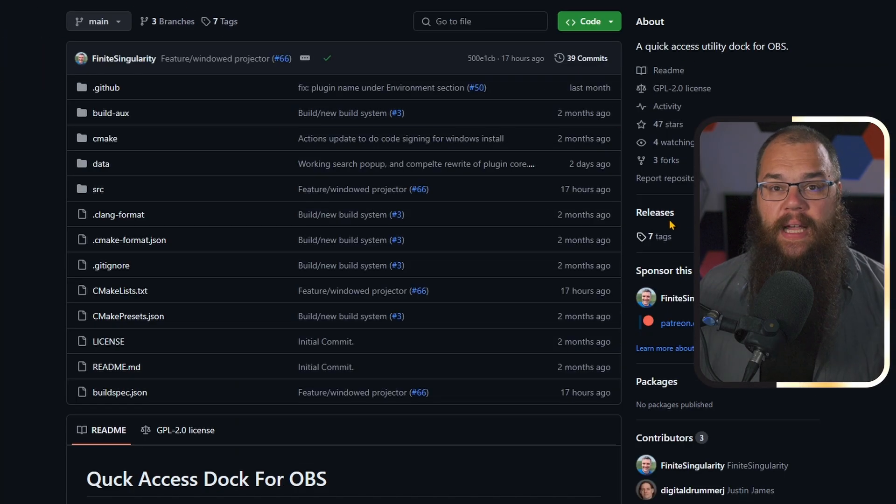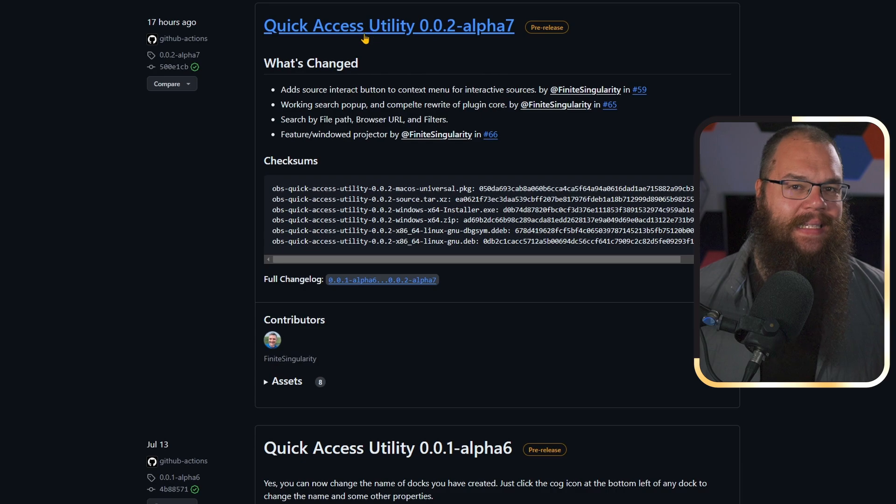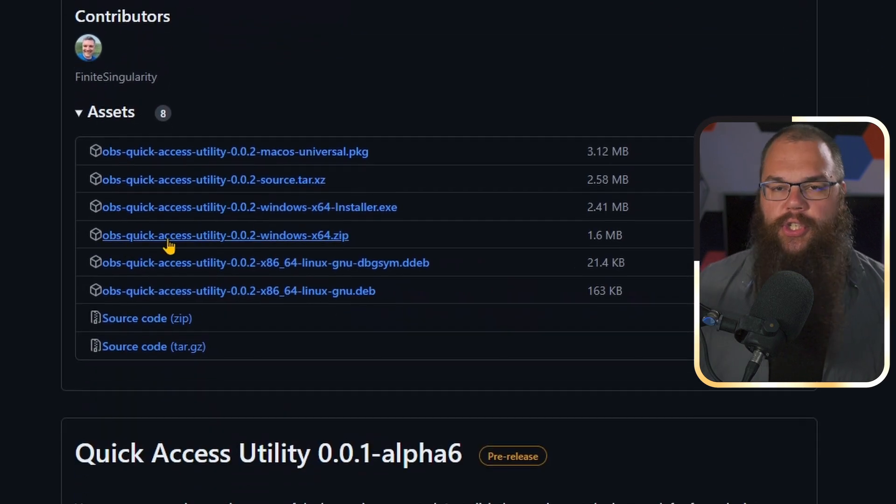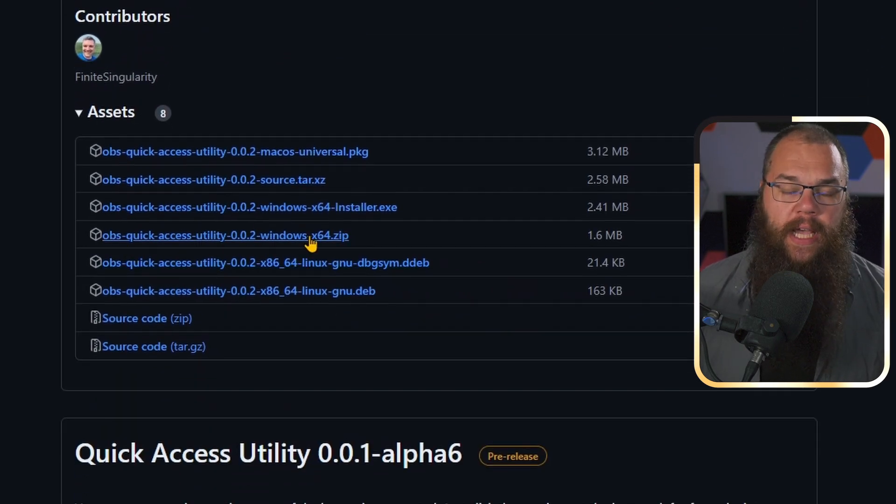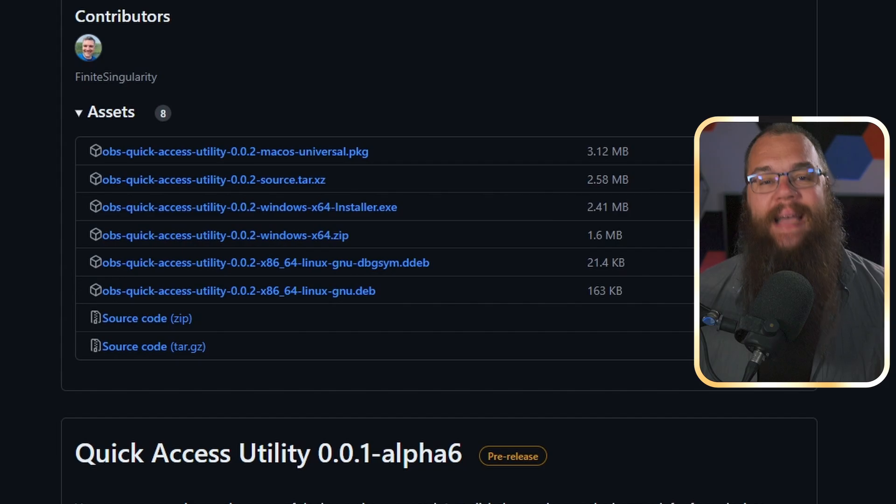On the right-hand side, click Releases and open the assets of the latest release. Choose whichever platform you are using, in my case that's Windows, and download it. Honestly, sometimes I wonder if we still need to go through these little how-to-install sections. We've done this so often now, I'm not entirely sure if I still need to. But this one was a little weird because it wasn't on the OBS website, so I suppose for this one, it's not a bad choice to go through it.